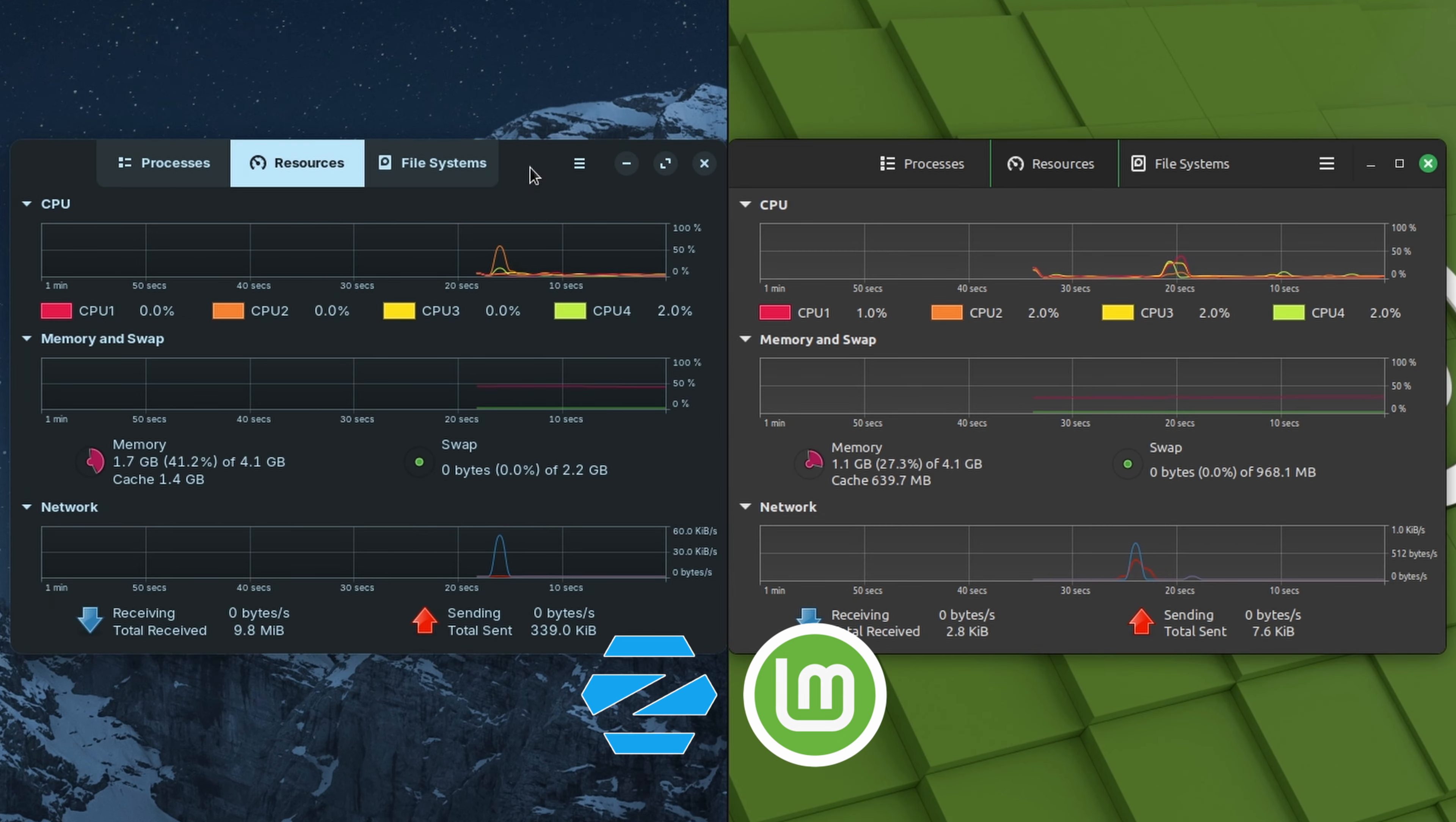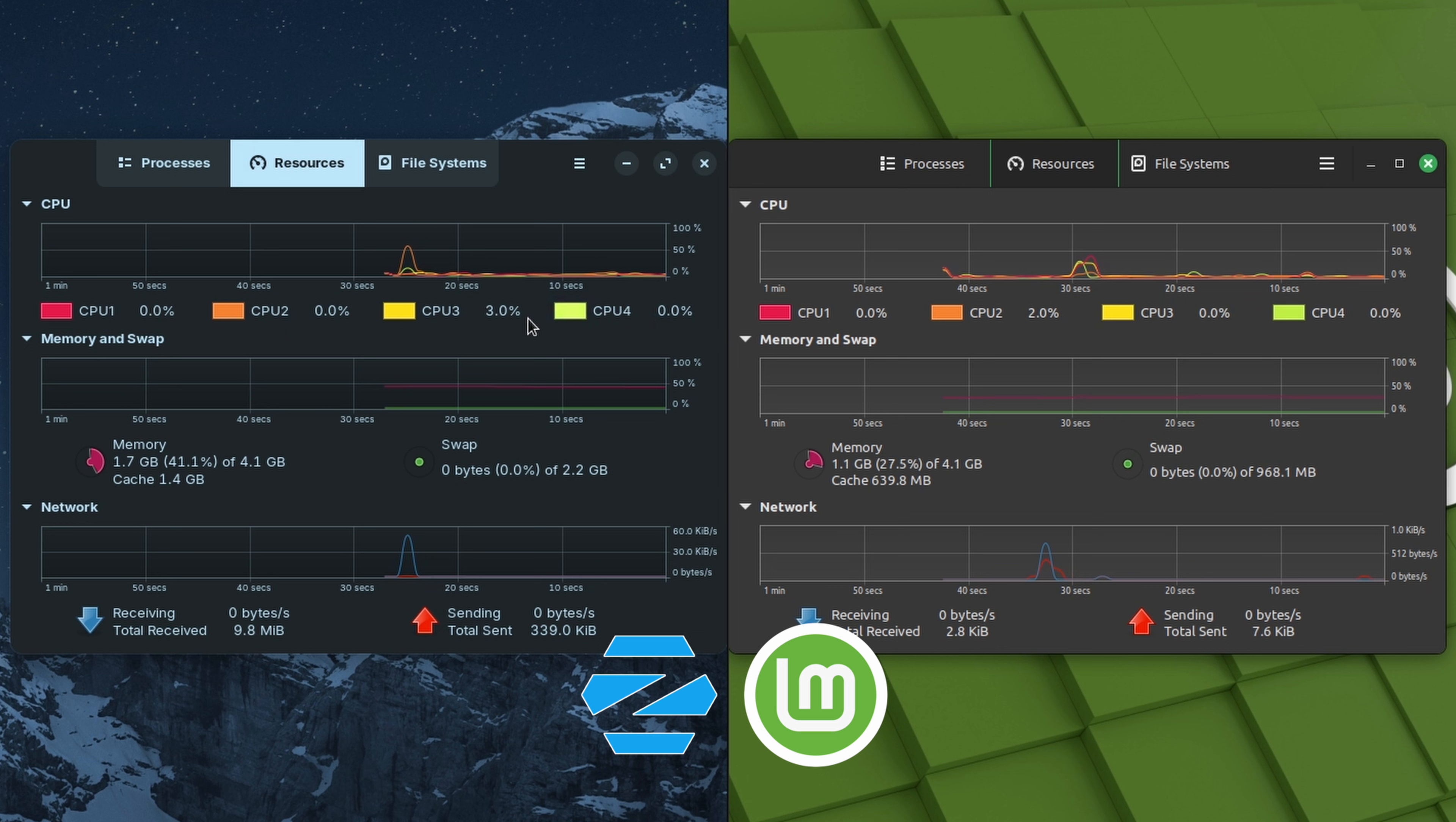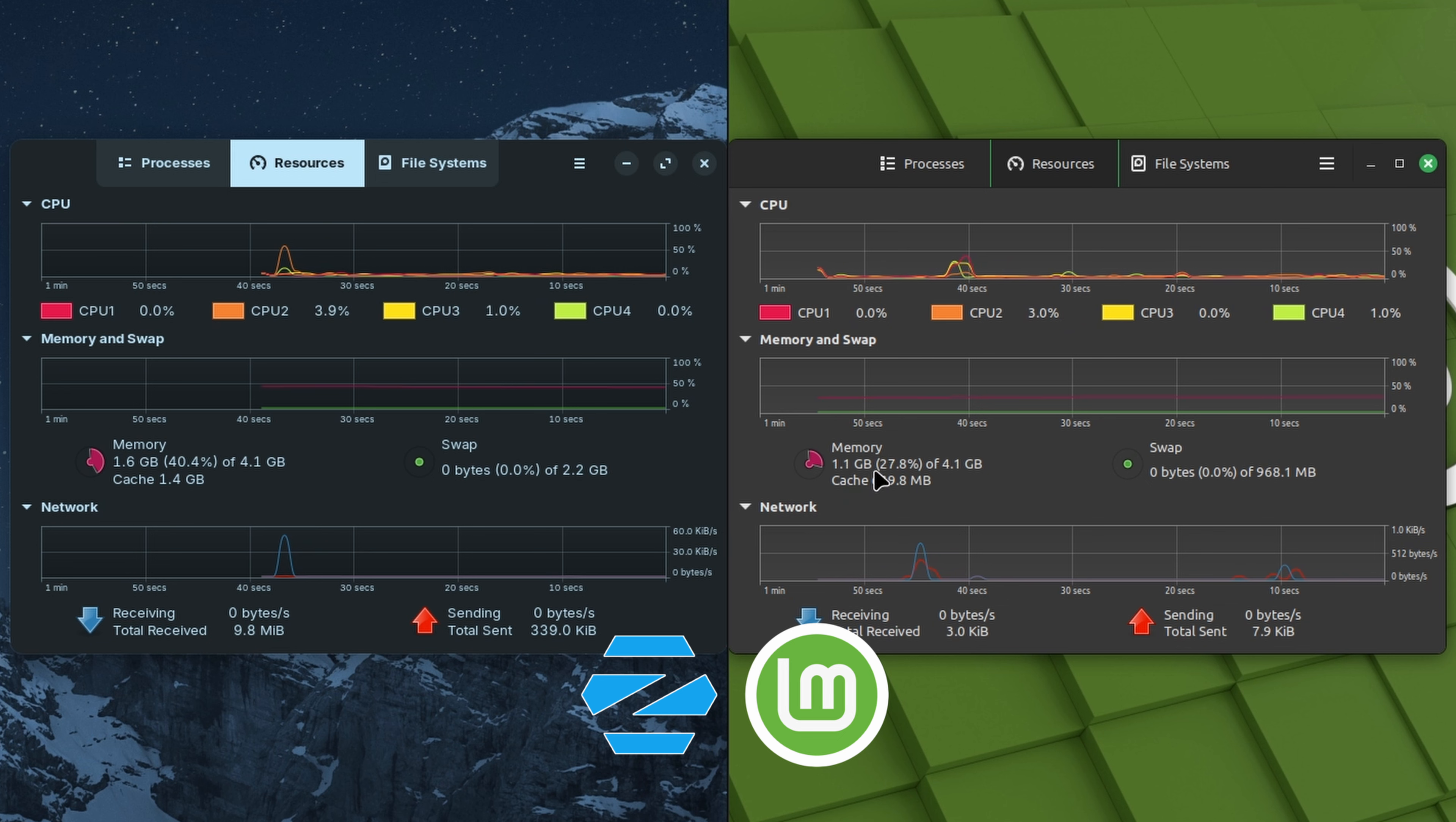All right, we've got the system monitor open on the Zorin side. The CPU was zero, there was a little spike there up to five, but between one and two, three percent. On the memory it's 1.7 gigs. On the Linux Mint side, one, two, three percent on the CPU and the memory is 1.1.